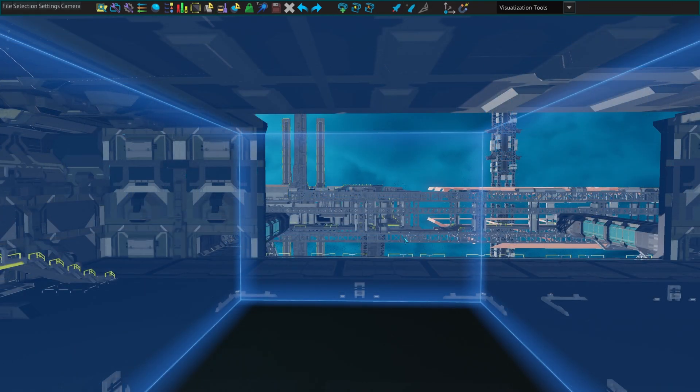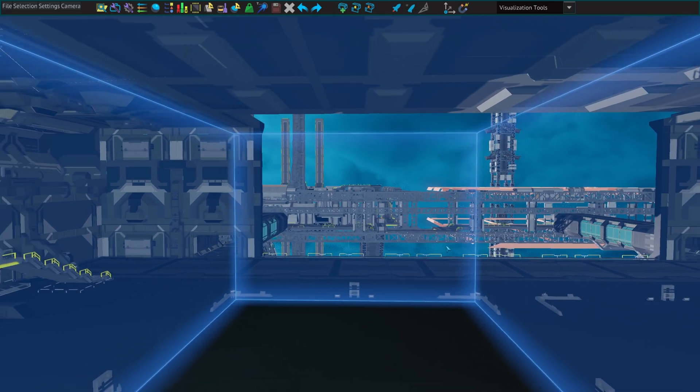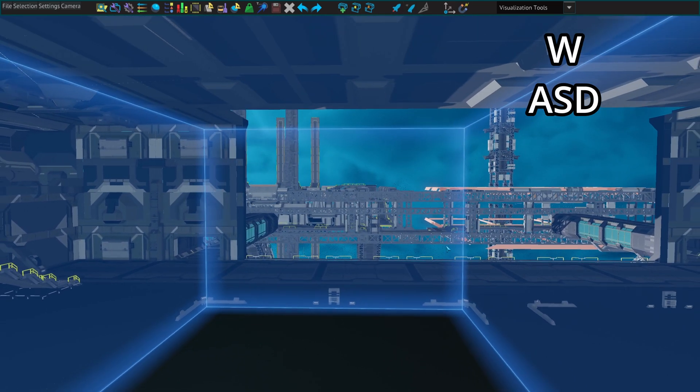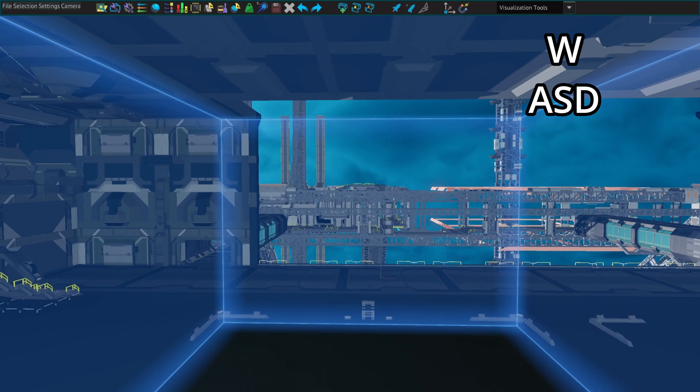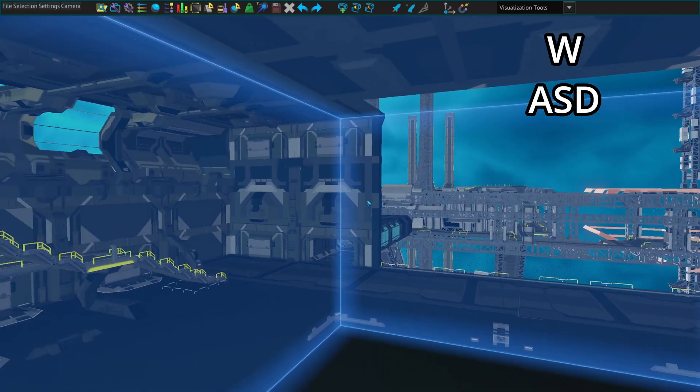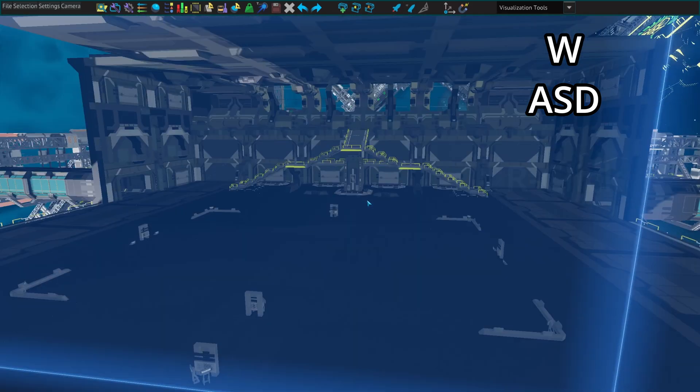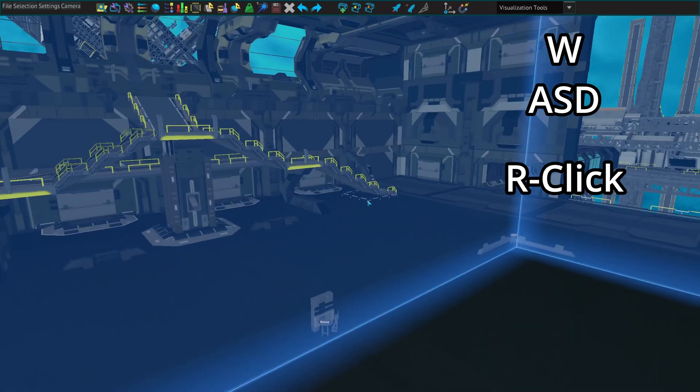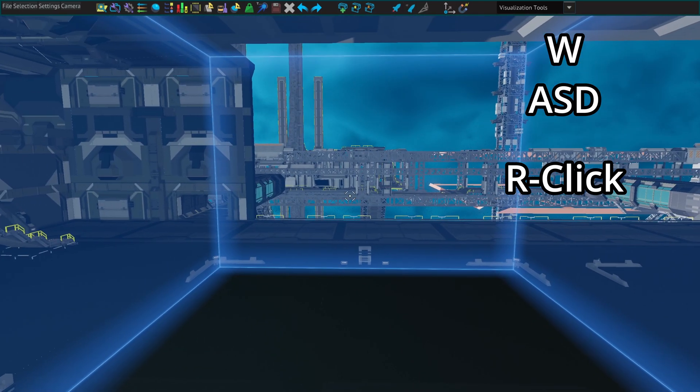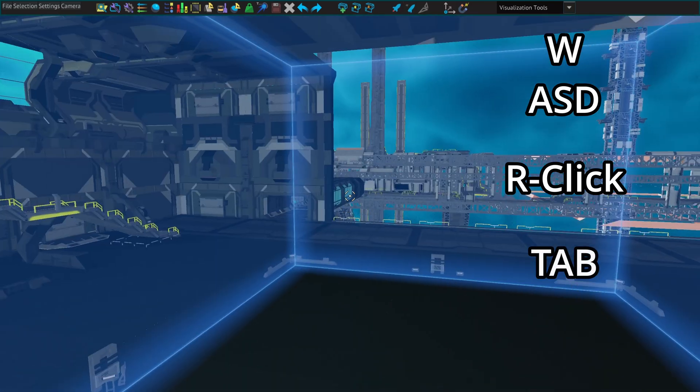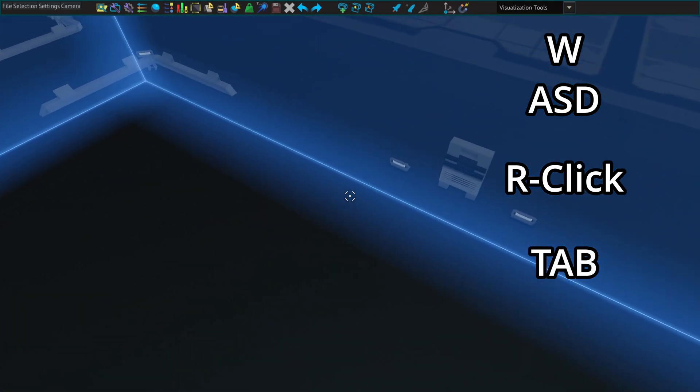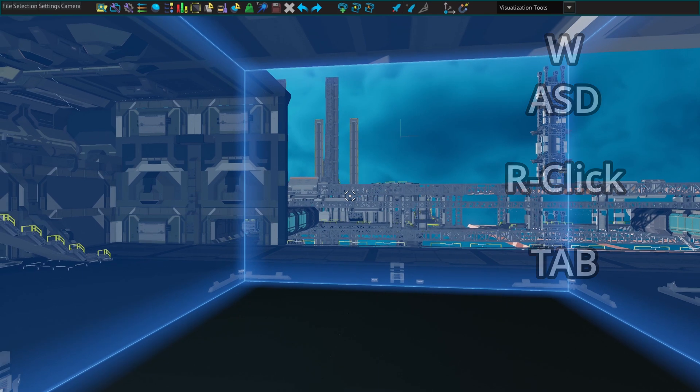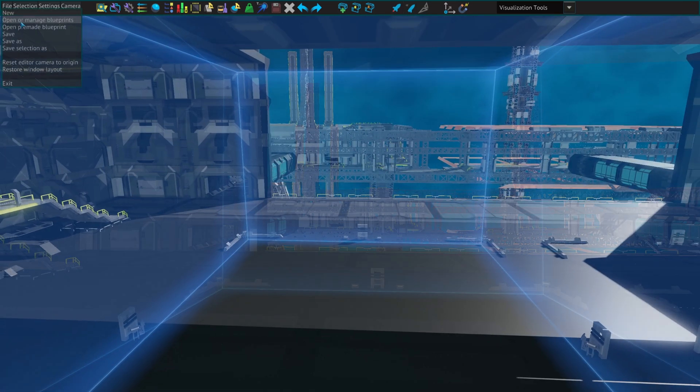The movement of the camera is done through your WASD keys just as if you were moving your character and whenever you want to turn the camera itself you need to hold the right click down. This is what allows you to turn the camera. Now if you press tab it will lock the camera on your cursor just as if you're controlling the character itself. To unlock it very simply press tab again.